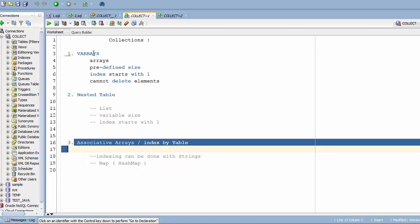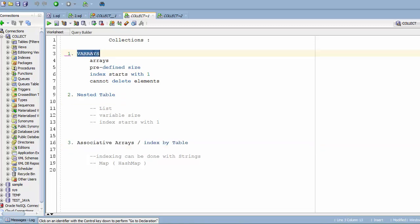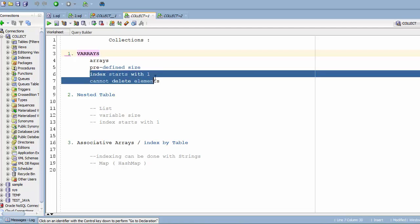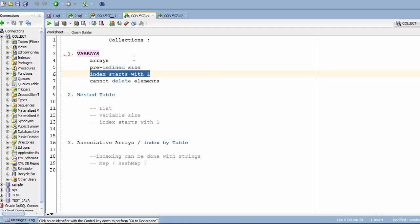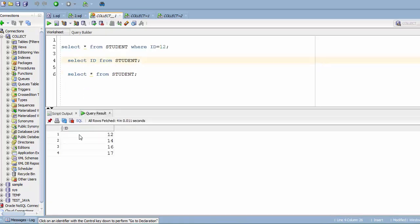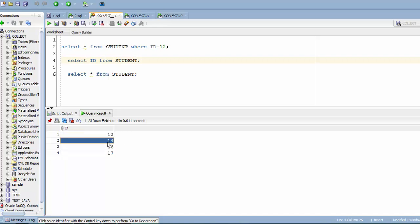VArrays are almost equal to standard arrays in languages like C or Java. They have a predefined size, which means you have to specify the number of elements they can hold while declaring. The index always starts at 1 — so the first element has index 1, the second has index 2, and so on. To access the first element you specify index 1.